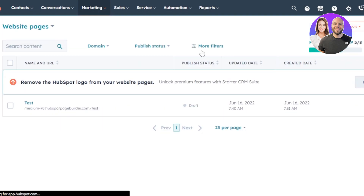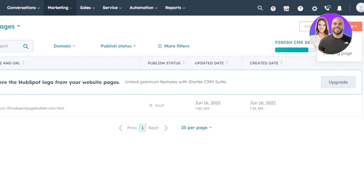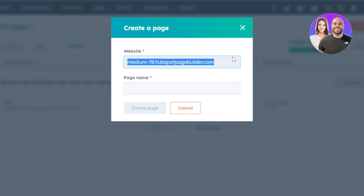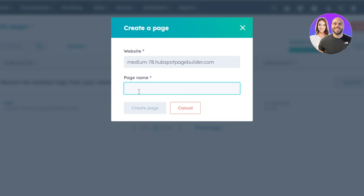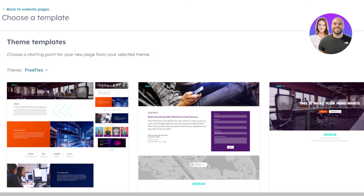You can see all the different pages already created here. We'll click on Create at the top to create a new page. You can create a Landing Page or a Website Page — we'll go with Website Page. The URL will show a HubSpot page builder domain. Now give your page a name; I'm creating a marketing page, so I'll call it 'marketing test.' Click on Create.